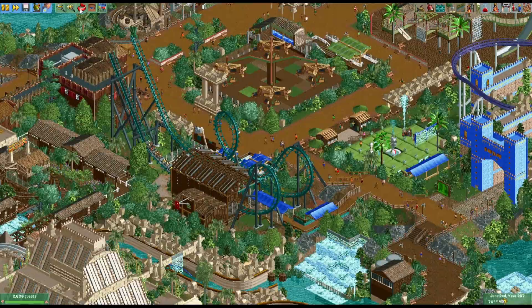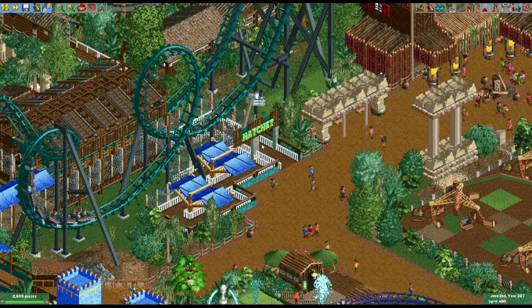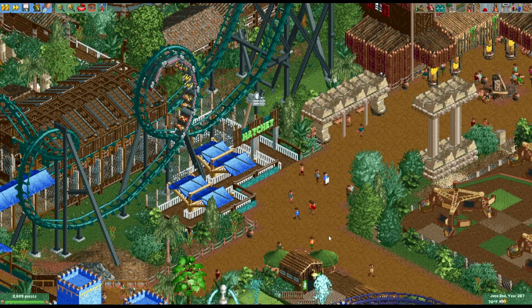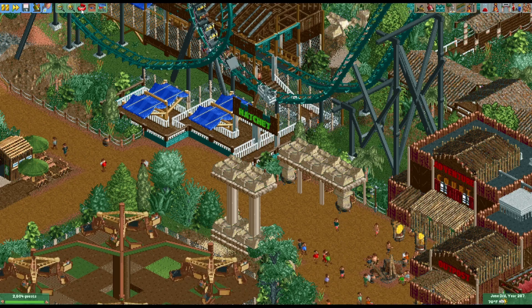And then you've got Hatchet. I like that ride sign I put there — if you zoom in, it's two bobsled cars and a reverse single rail to make it look like an axe. That's really cool — gives it that little bit of character.